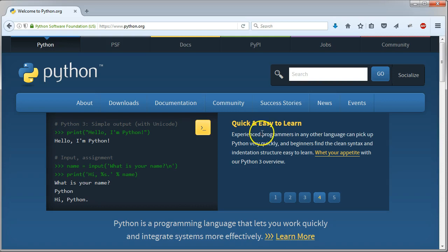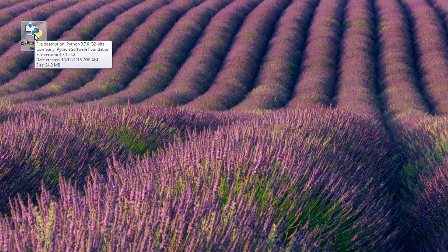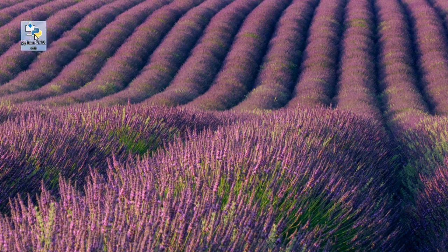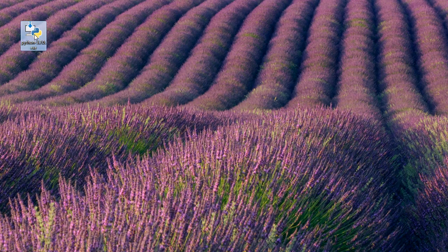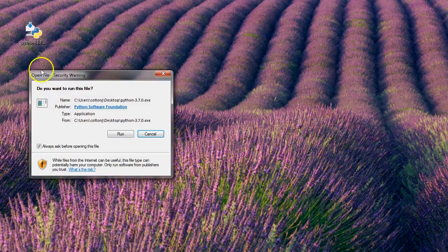Now, once it's downloaded, you need to then open it. So here it is on my desktop, the first thing I'm going to do is double click it, and I want to run this.